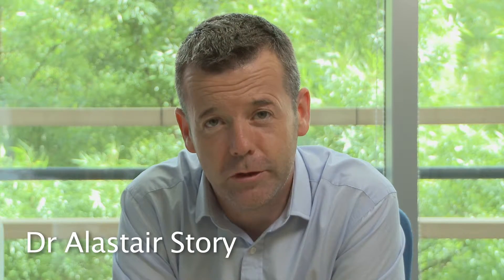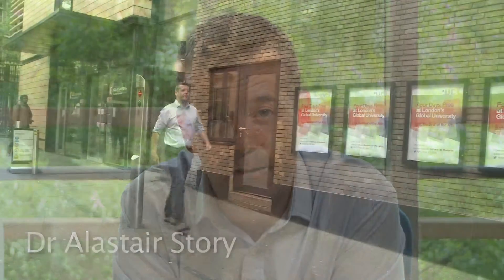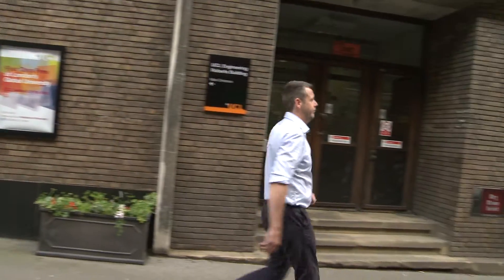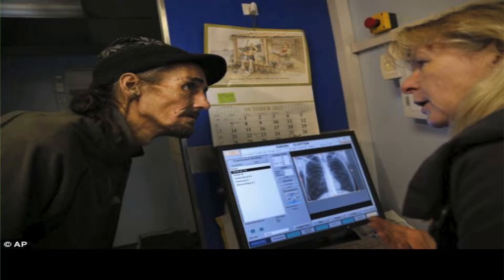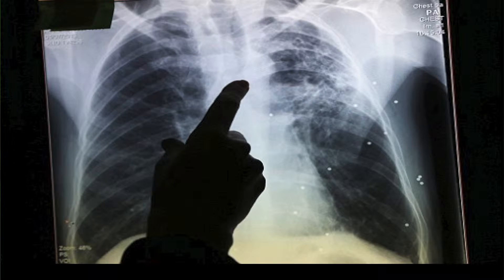Hello, I'm Dr Al Storey. I'm the clinical lead for a unique service — a pan-London street outreach service for homeless people, drug users, and prisoners with tuberculosis. London is the TB capital of Western Europe. We have the highest rates of TB amongst people with social risk factors, particularly around rough sleeping, drug taking, and imprisonment. We run a pan-London screening service using digital mobile radiology, taking this to the street and screening about 10,000 people a year to look for evidence of active undetected pulmonary TB.